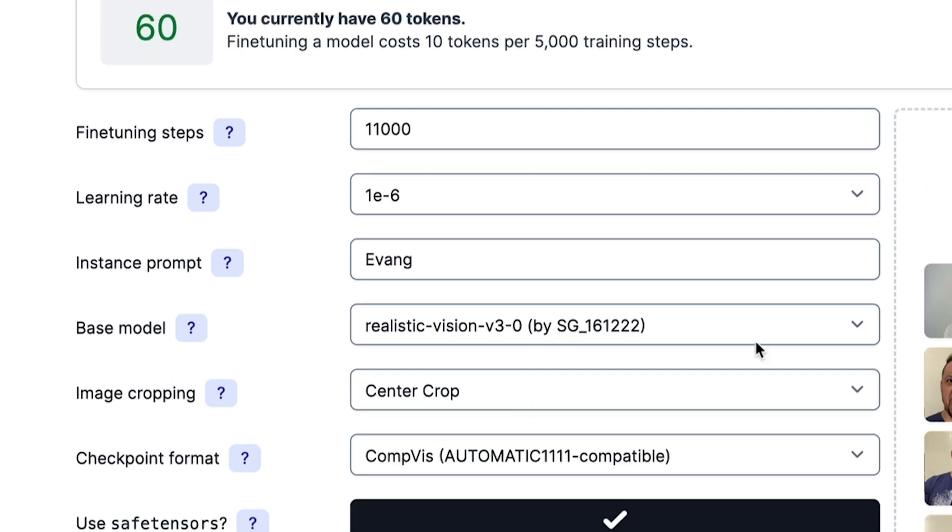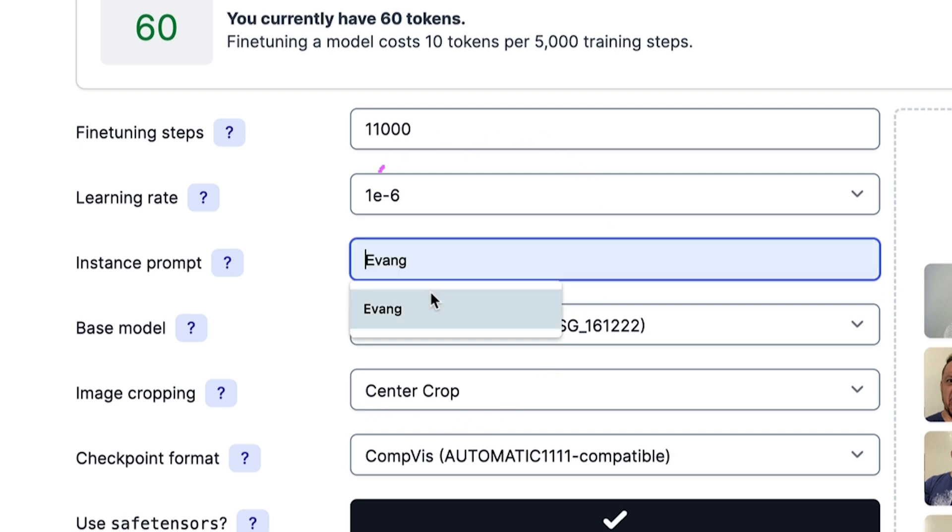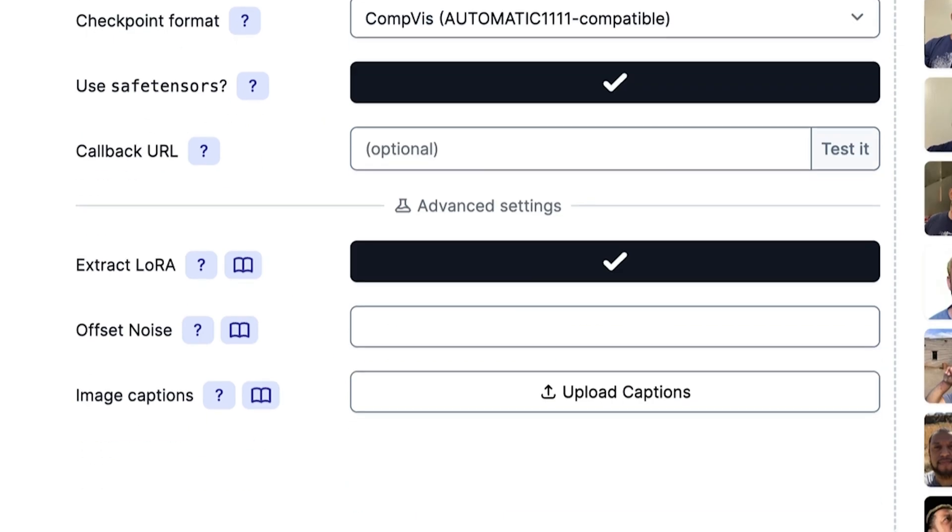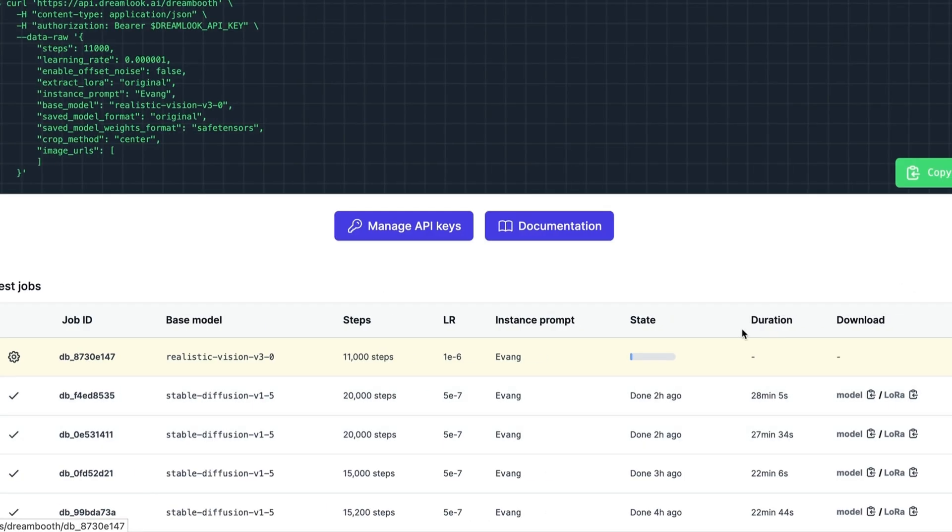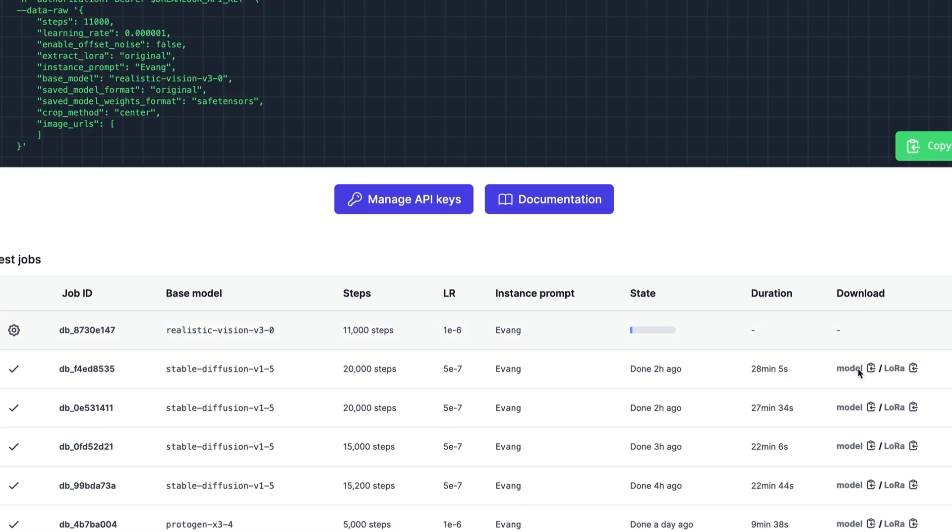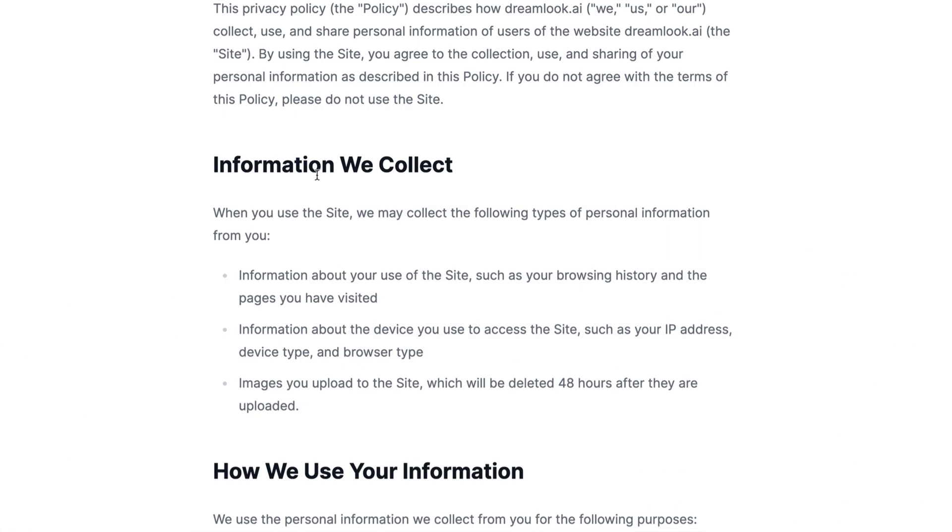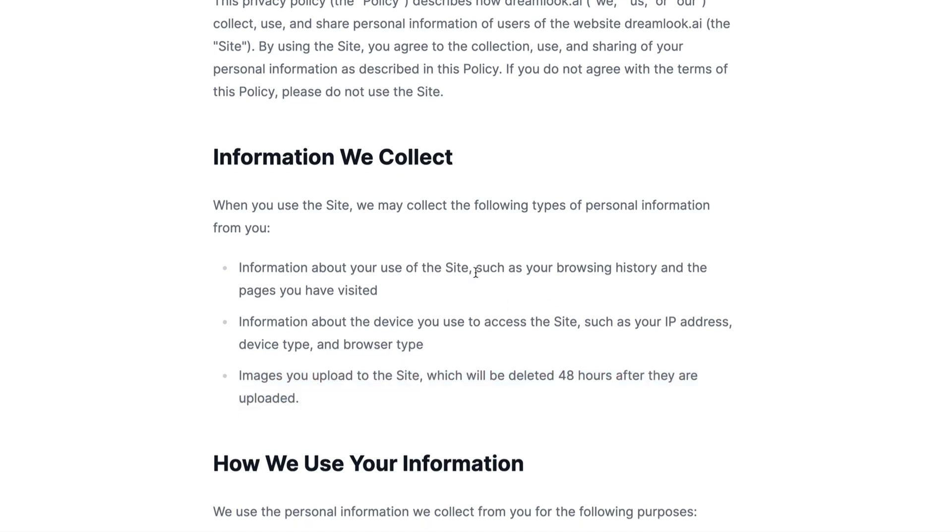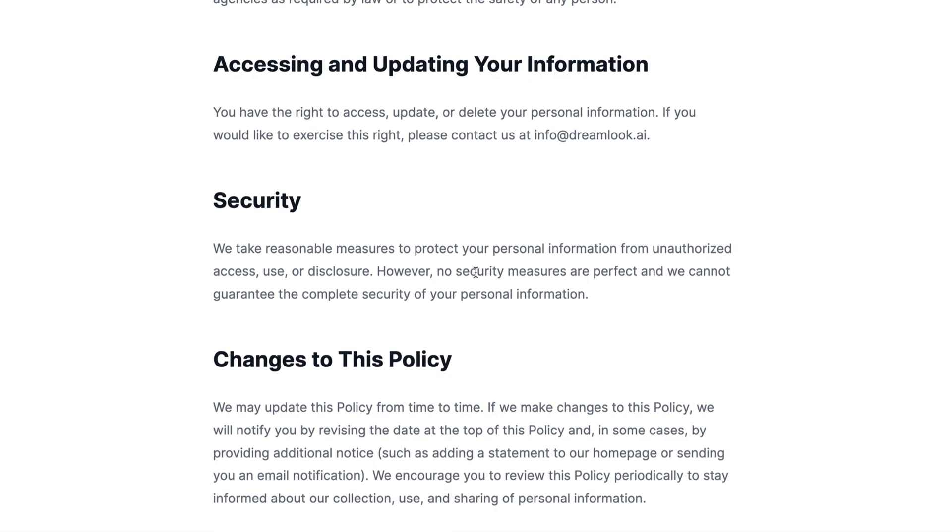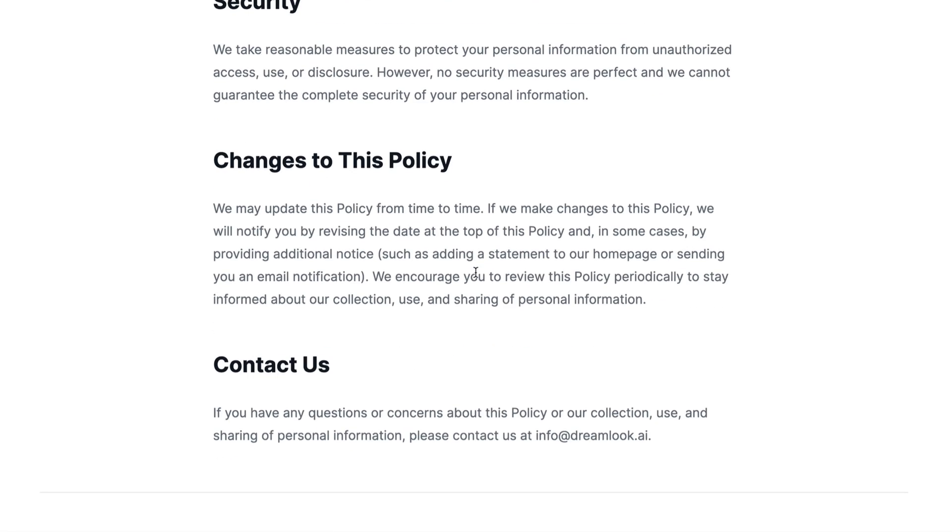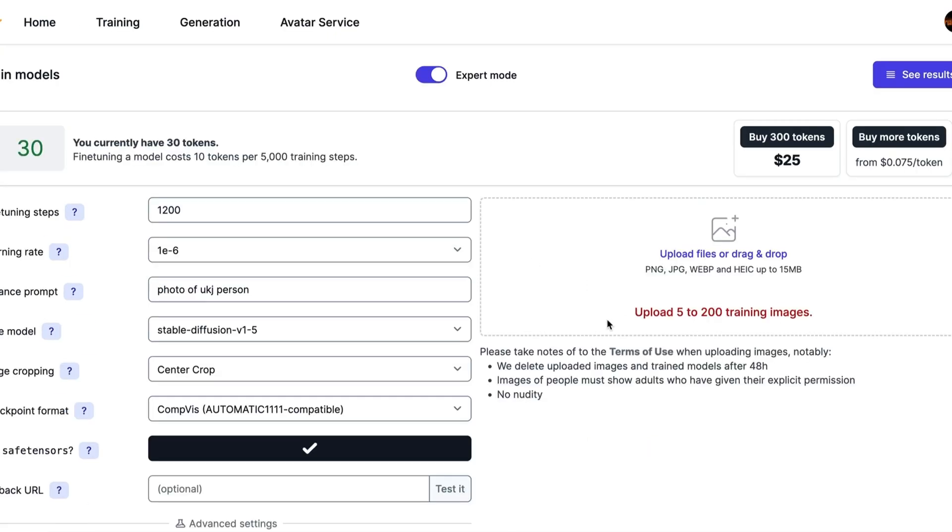I'm just going to have these two boxes toggled on and that should be it. I'm going to have this as my instance prompt. We'll just hit start. Get this little queue status bar that will start loading. Once it's completed, you'll see the duration. You'll have the option to download the model and the LoRa file. They're pretty decent with their privacy options. As they state to delete any images that you upload after 48 hours. Just be smart about it. They tell you you're not supposed to upload any nudity or whatever stuff like that.